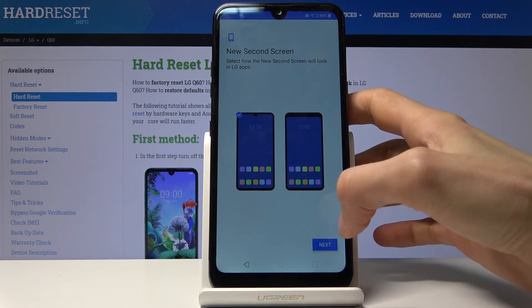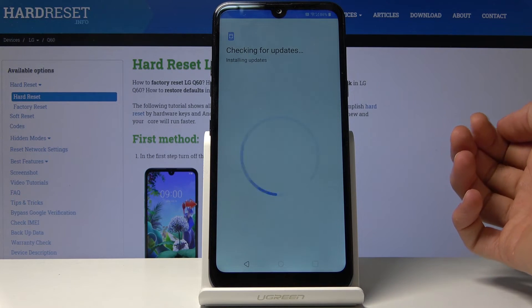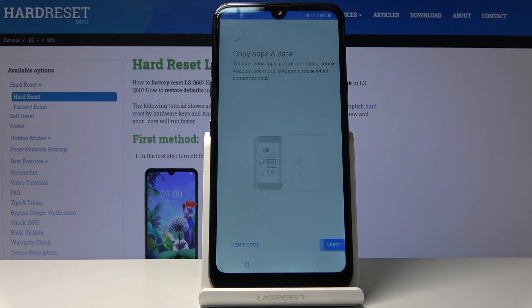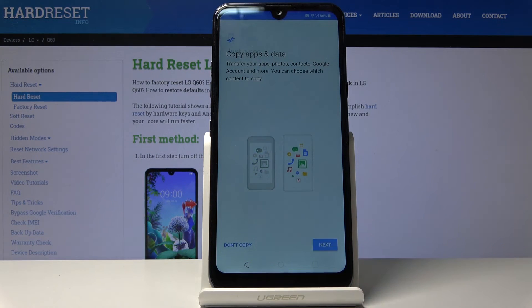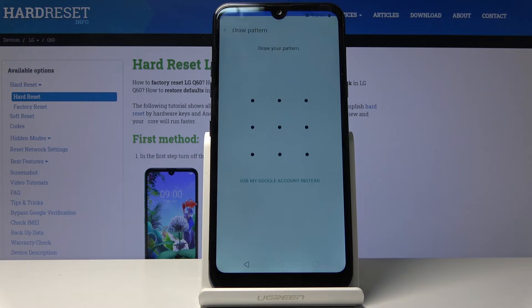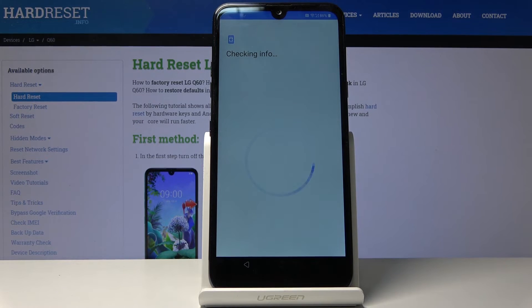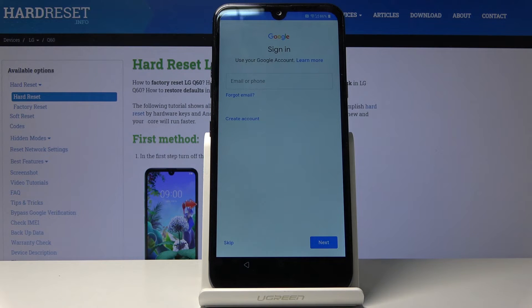Let's progress through the setup now. When prompted to draw the pattern, draw the pattern you set right before the restart. You can see that we're basically in. From here you can skip the Sign In to Google step.